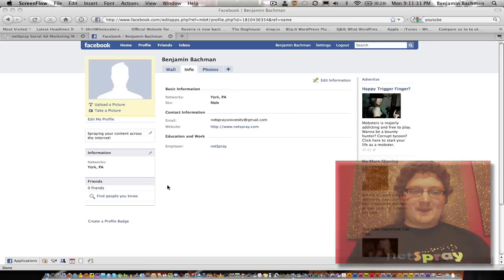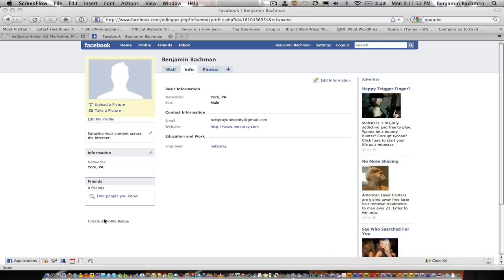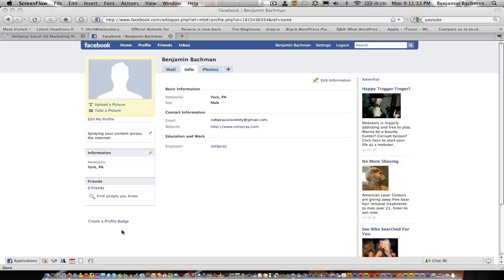So first we're going to place the widget down here in the bottom left hand corner. This is a temporary account that I have set up basically for demo purposes so you'll see that your wall is probably a lot more involved with a lot more comments here in the center.